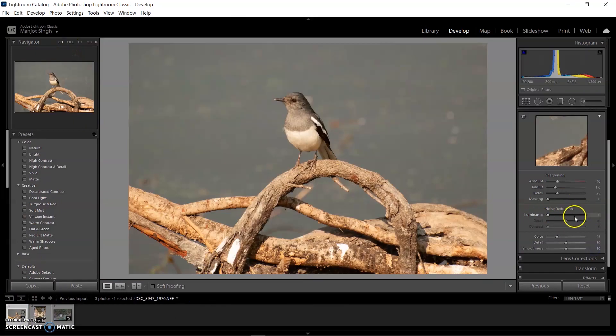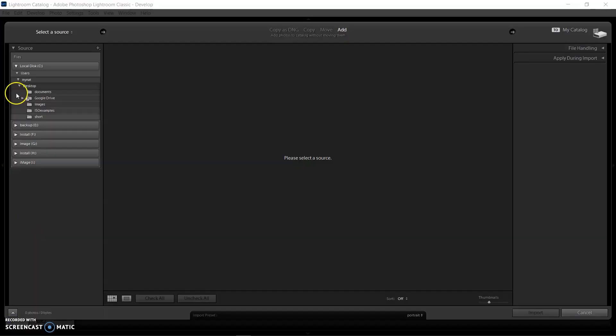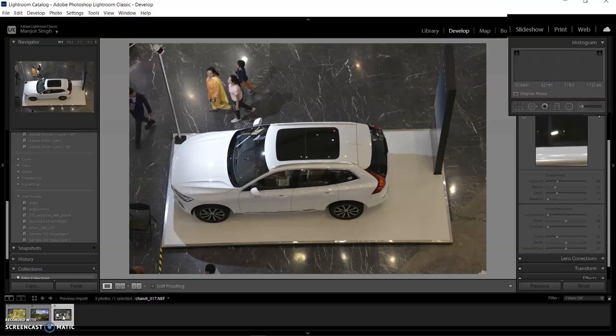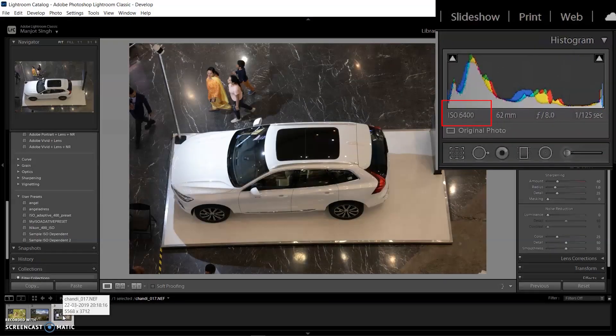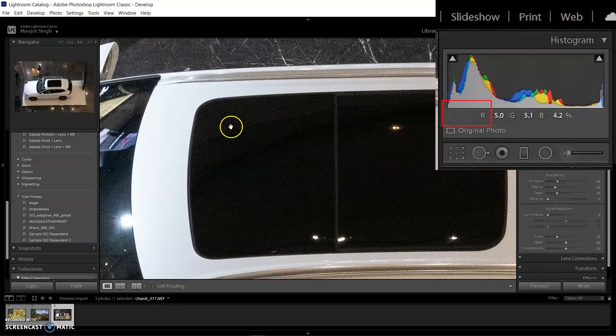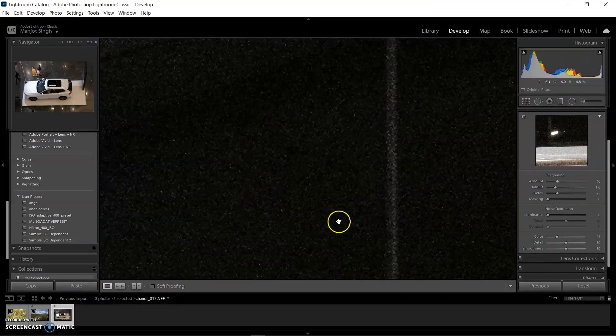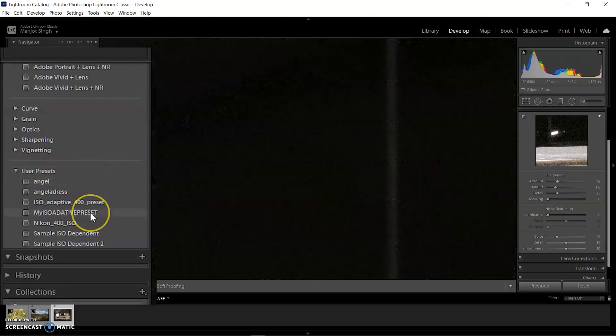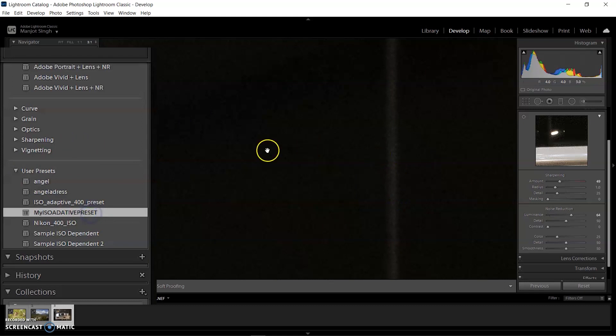Now I'm importing three new images into Lightroom. The first image has ISO 6400 and it's showing visible noise. I'm going to the User Preset and selecting the ISO adaptive preset that I already created. Boom! Noise was removed with one click.